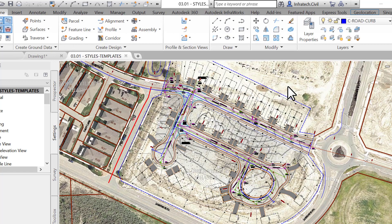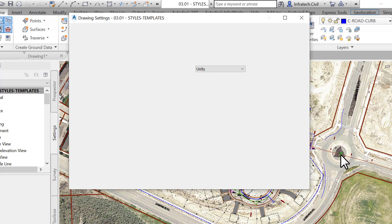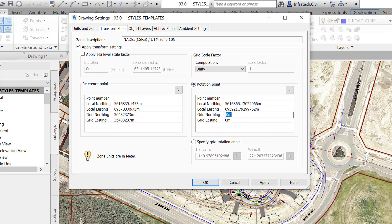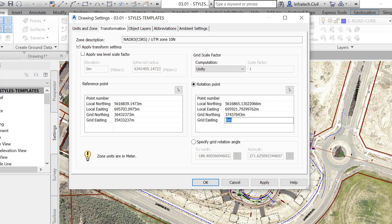Next, we need to perform the rotation phase. For that, activate the rotation option as shown on the transformation tab. Then, pick the second known point in the drawing. Again, click on a random point to choose the second geo-referenced point.